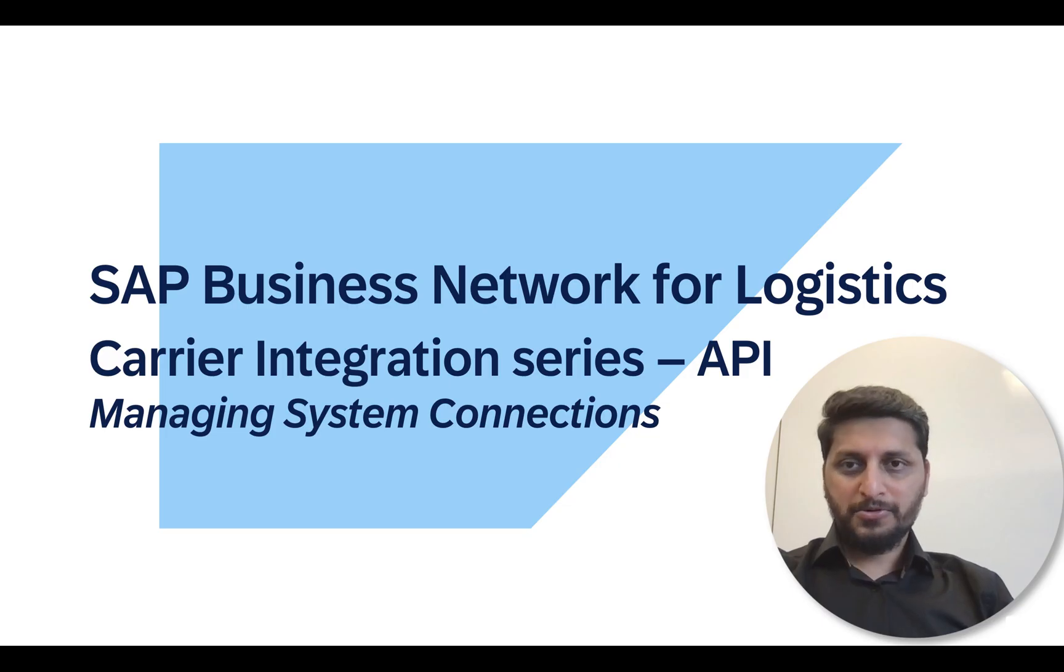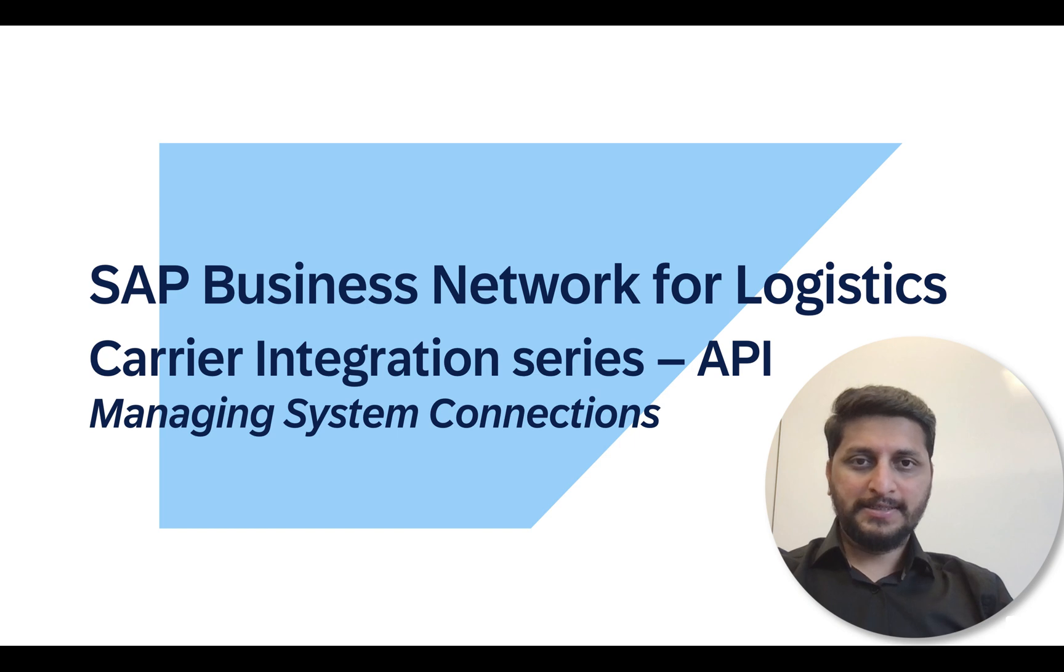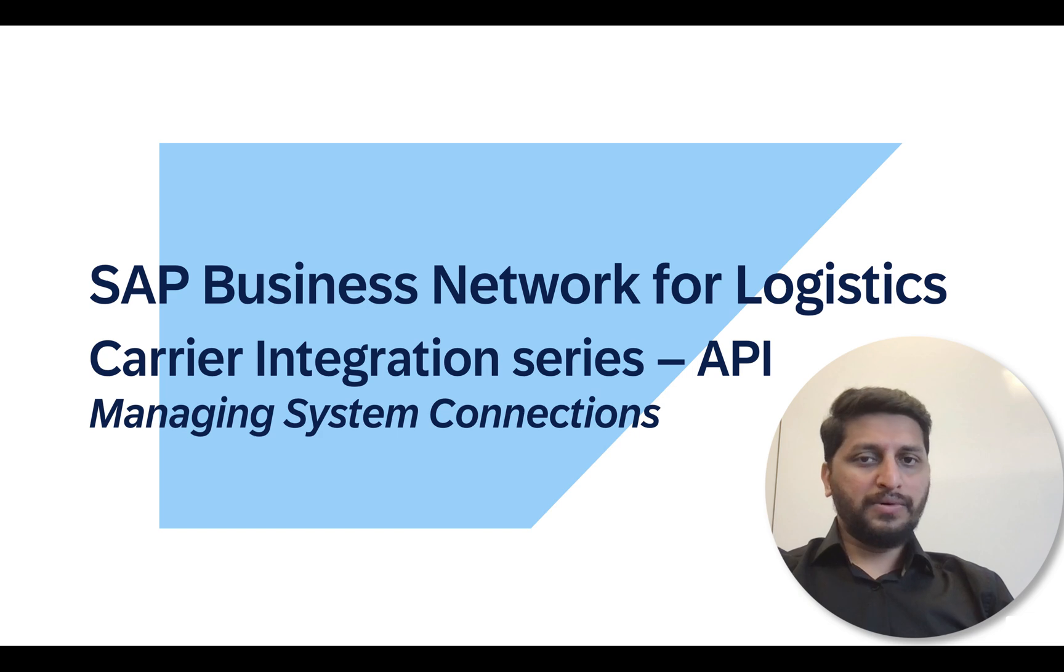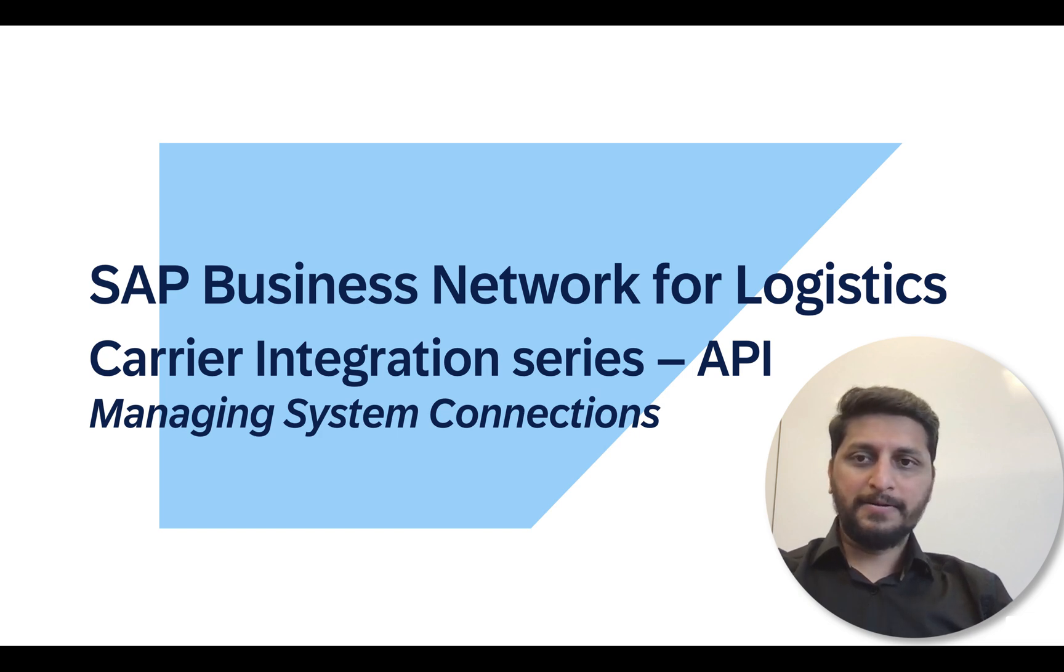Hello and welcome to SAP Business Network for Logistics Carrier Integration Tutorial Series. In this video we will look into the configuration steps necessary to configure webhooks in SAP BNL.